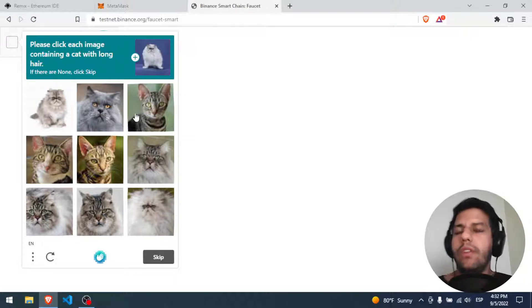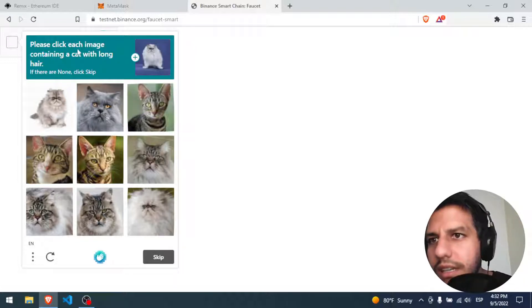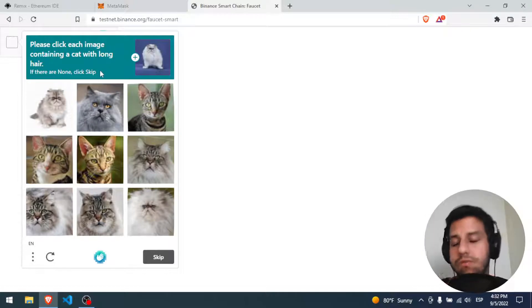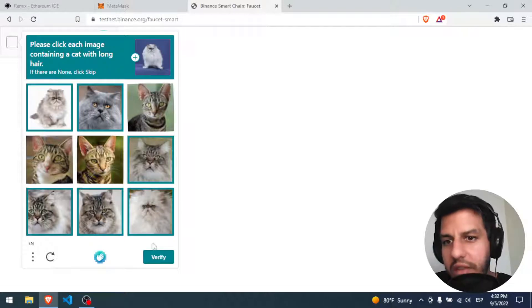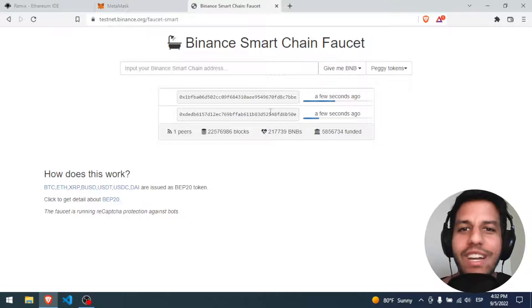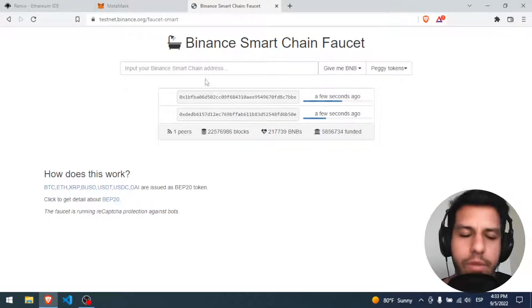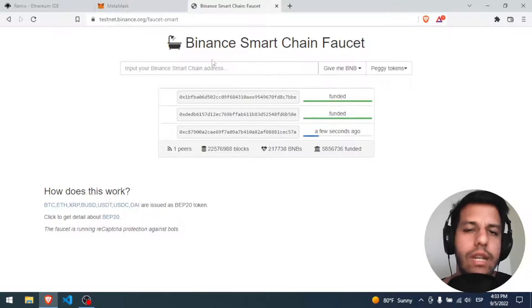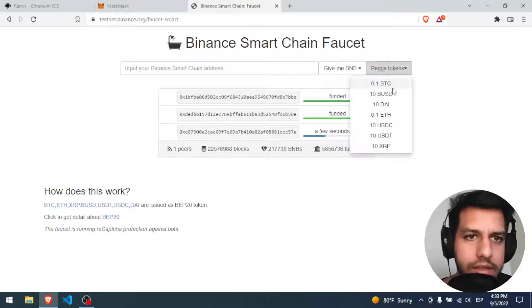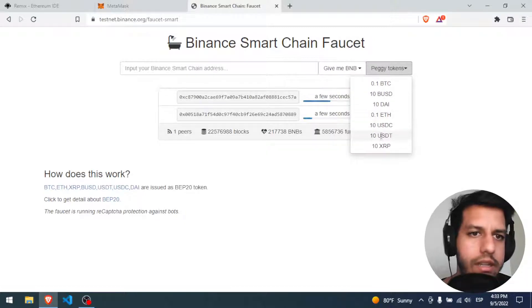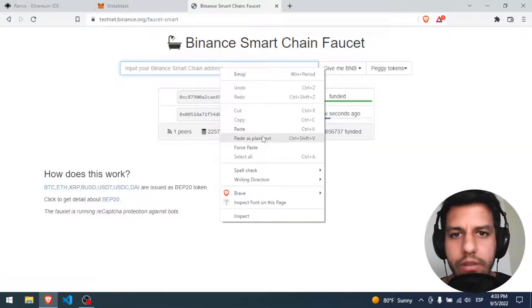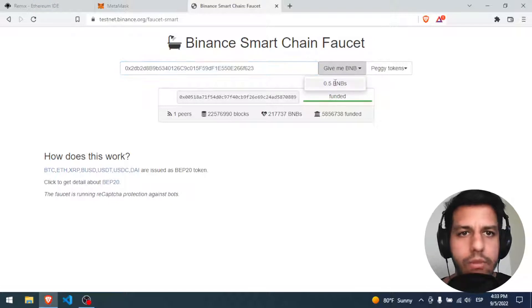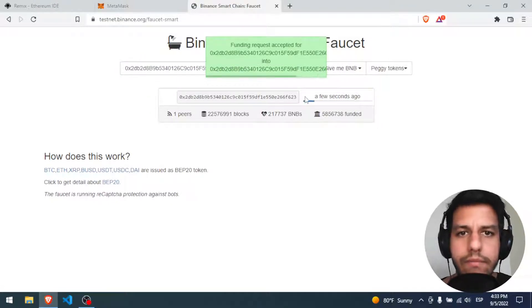They asked me if I'm a human. I need to click each image containing a cat with long hair. I think this cat has long hair — yeah, those are good. Approved. On this webpage you can faucet your wallet with fake money. You can choose BTC, DAI, USDT, and BNB — that's the important one. Copy your address, paste it here, and request BNB. It's sending me a little bit — a few seconds.